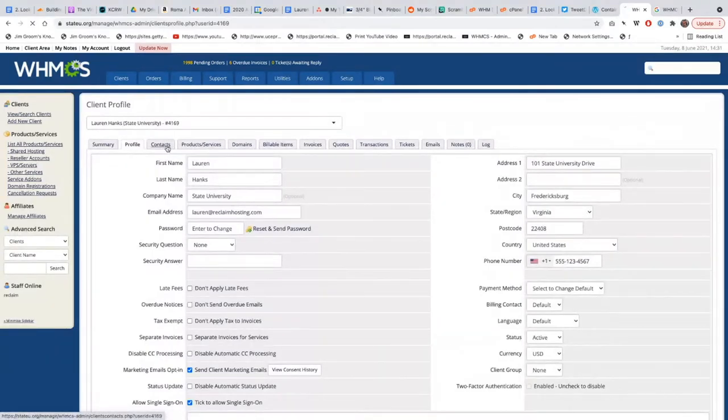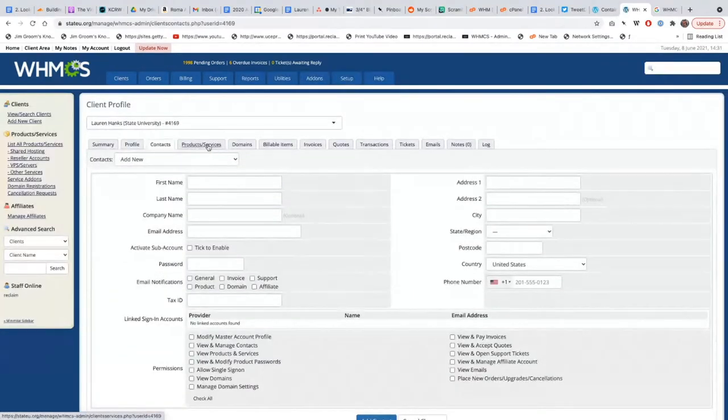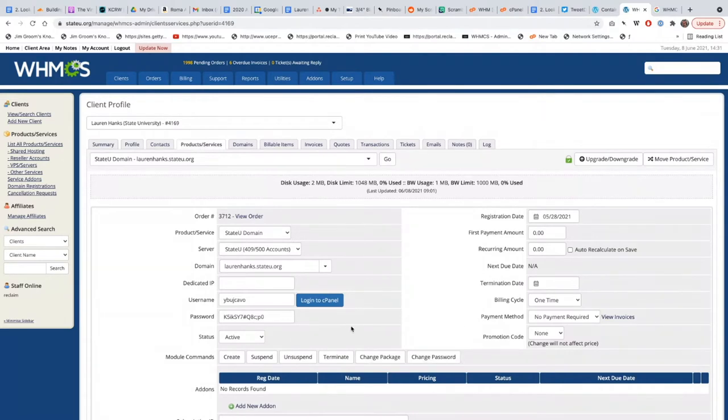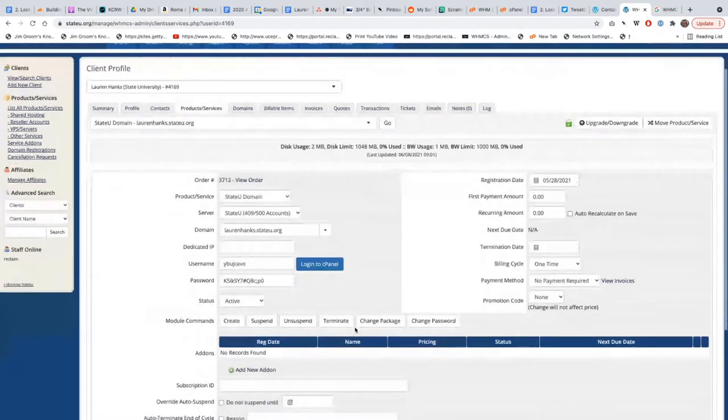The only thing that's unique to them is the email. Profile contacts - that's all information that you already have. You can update it there, contacts, etc. But really, as Lauren already mentioned, the most important tab in WHMCS for a specific client is this Products and Services.